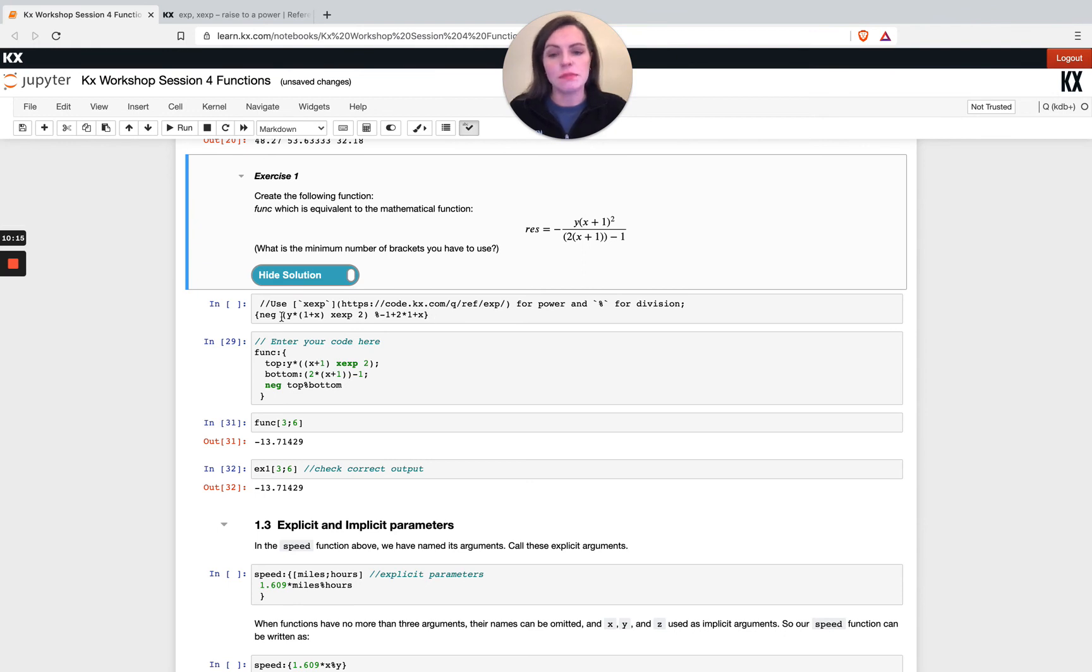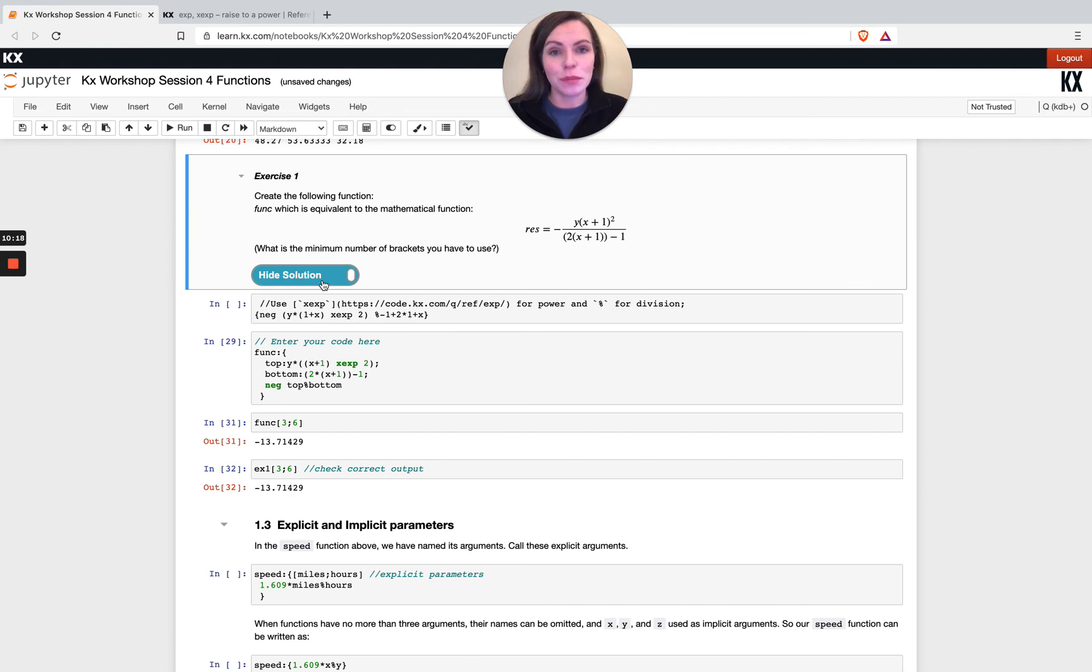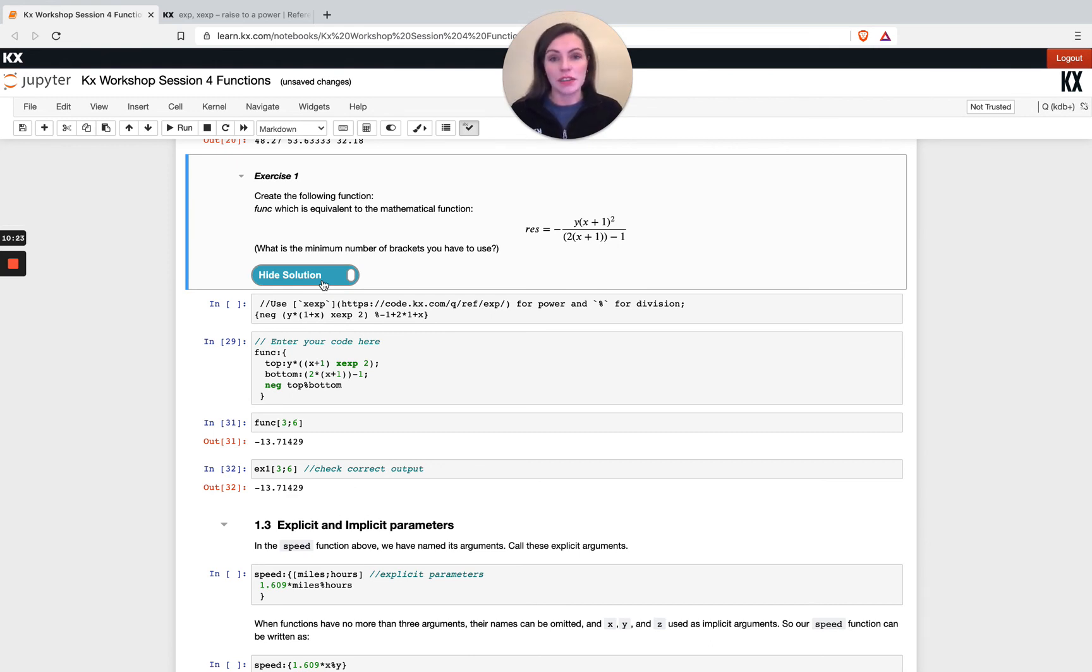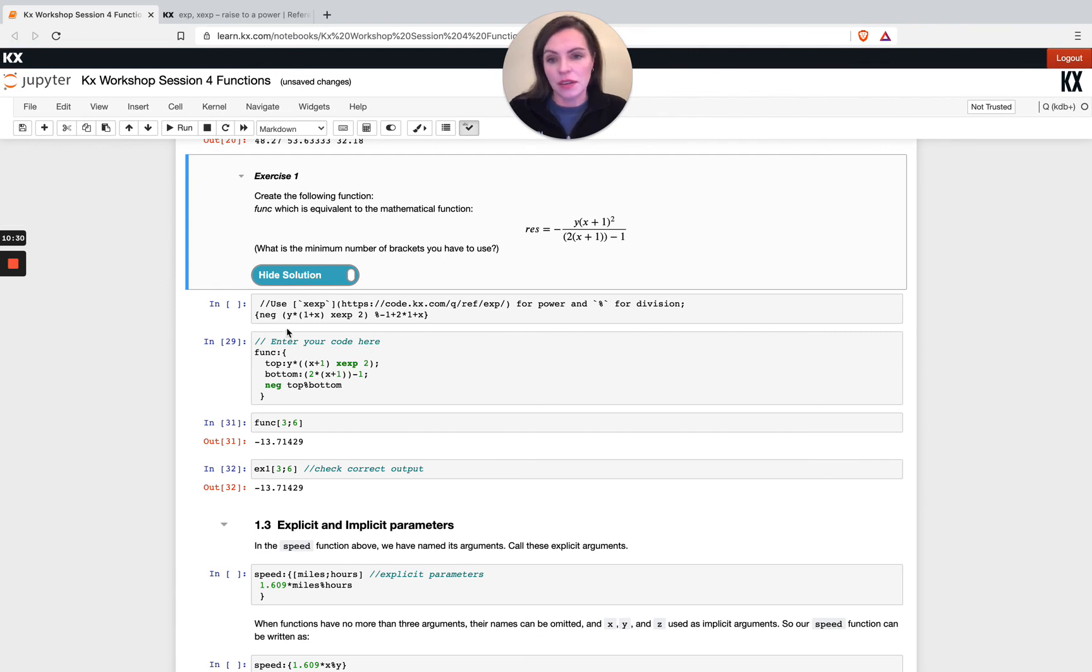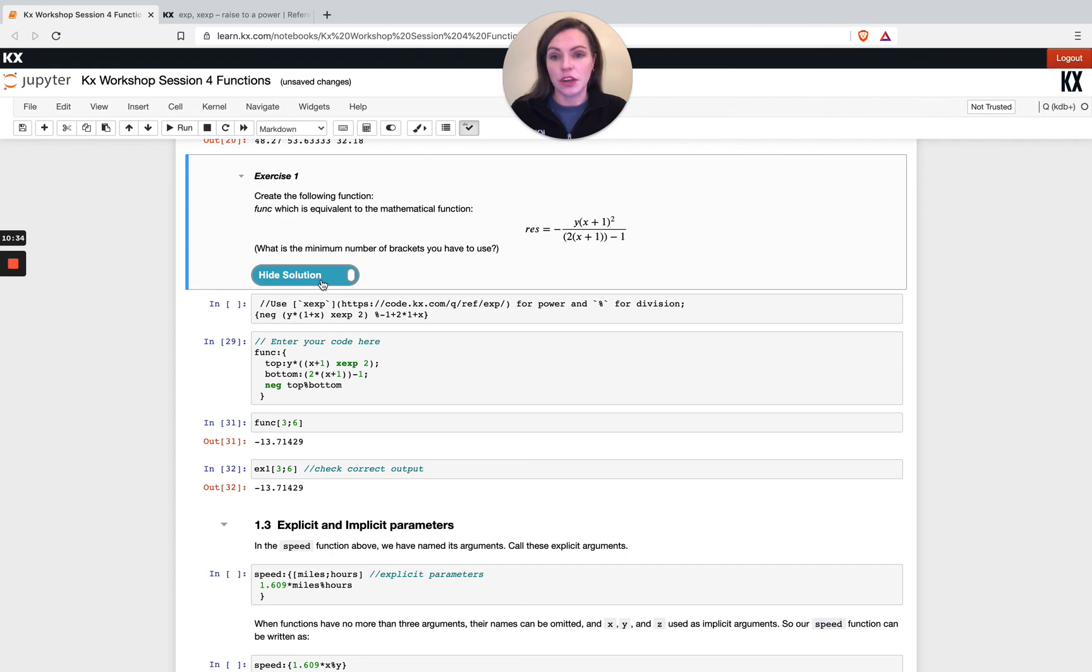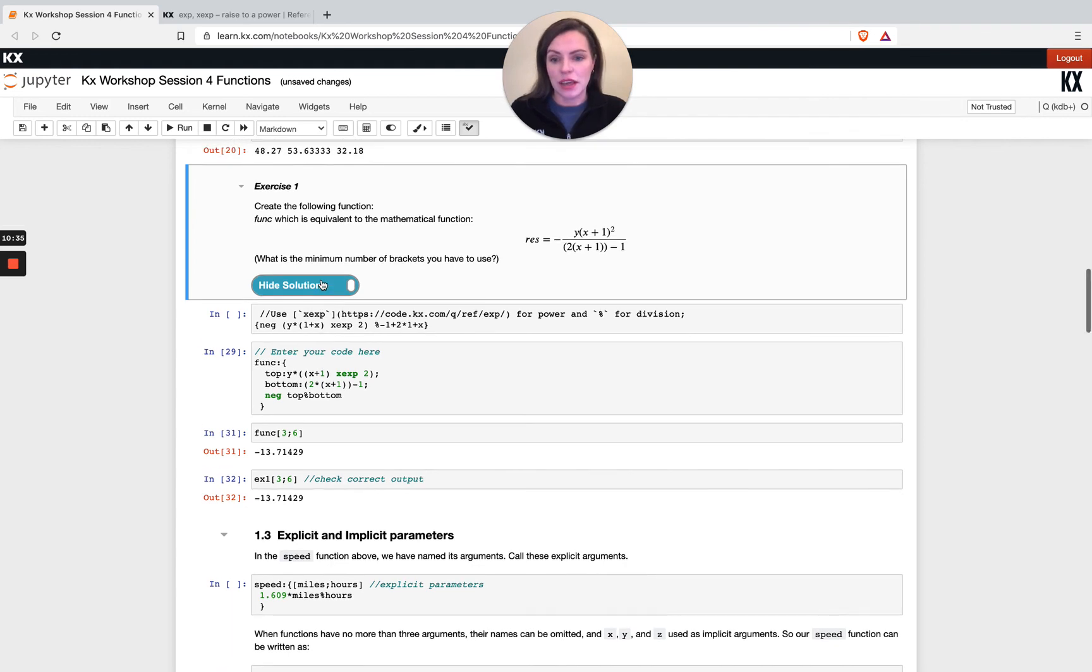This is just doing it all in one line and it's minimizing the number of brackets. You will see some q purists, especially people with a lot of experience, will always opt for this kind of version. But there's no performance benefit to that. If you find it more comfortable doing things like this when you're starting off, I would definitely encourage you to do that.